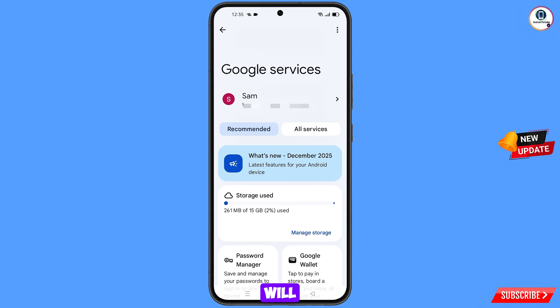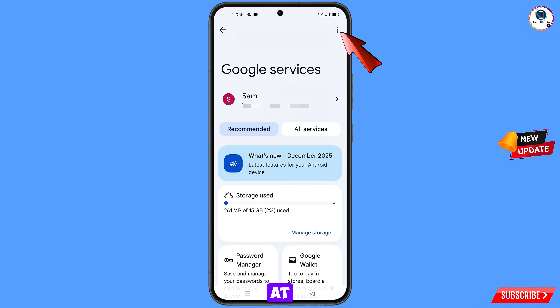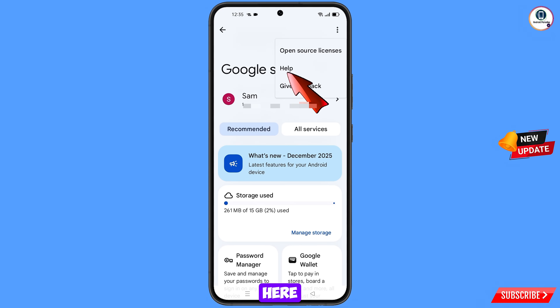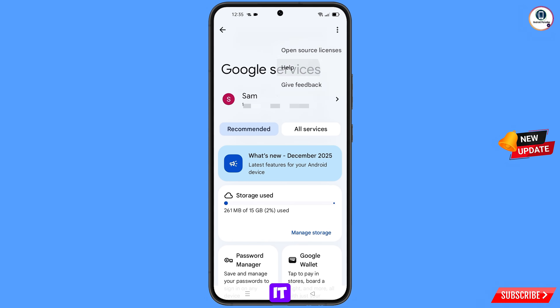You will land here and see Google Services at the top. On the right side, you will see three dots — tap on them. A Help option will appear — tap on it.